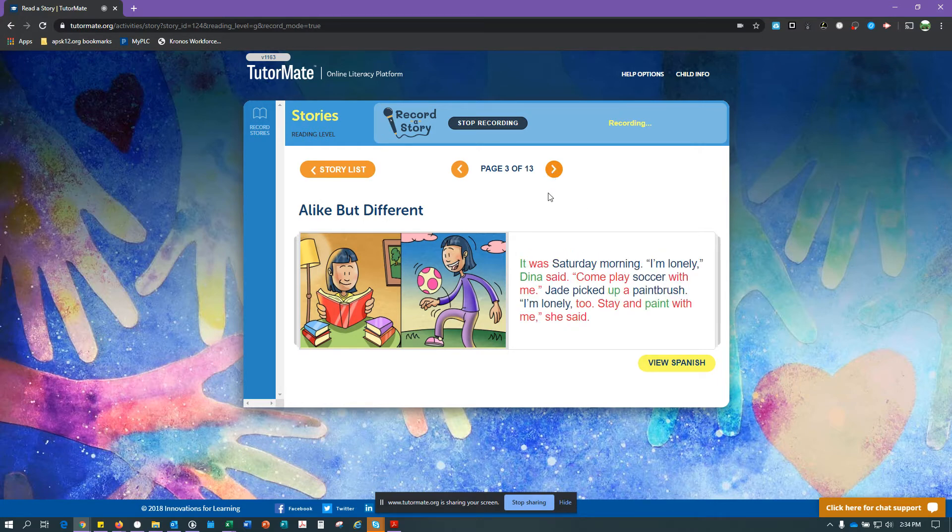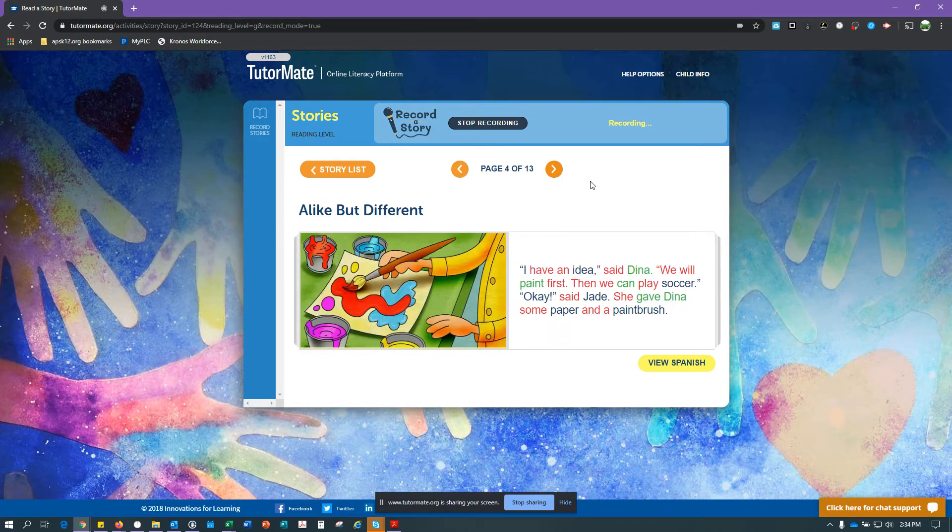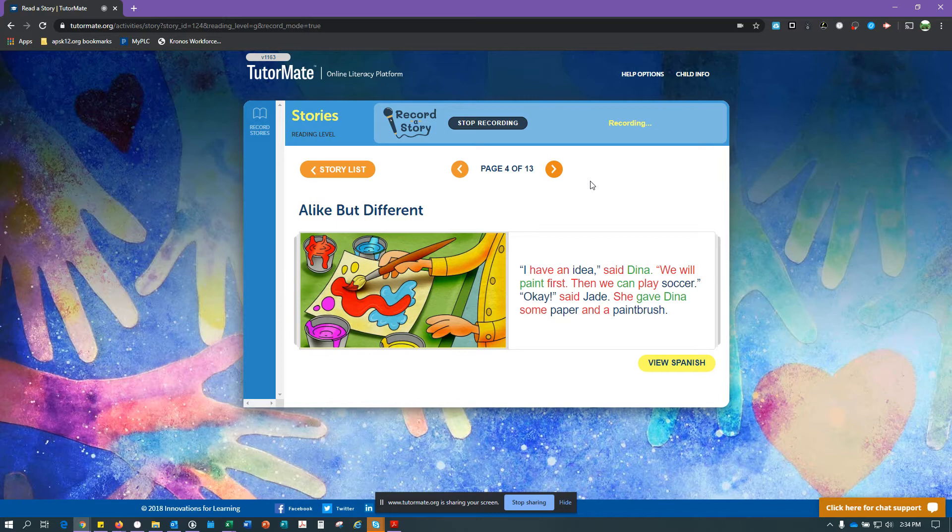It was Saturday morning. I'm lonely, Dina said. Come play soccer with me. Jade picked up a paintbrush. I'm lonely too. Stay and paint with me, she said. I have an idea, said Dina. We will paint first. Then we can play soccer. Okay, said Jade.